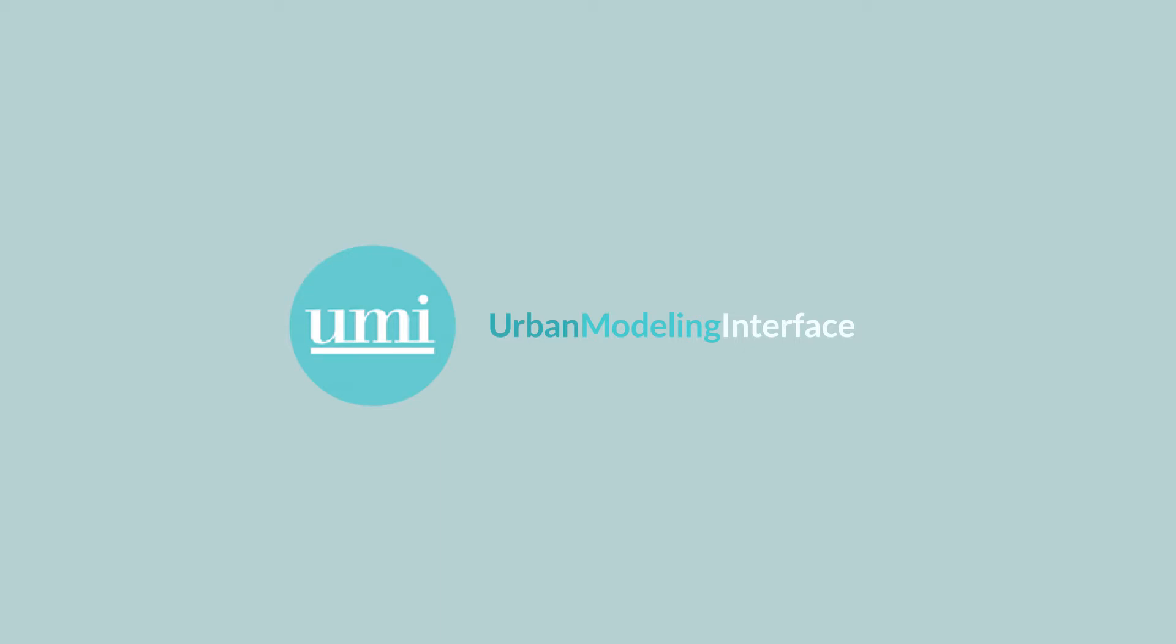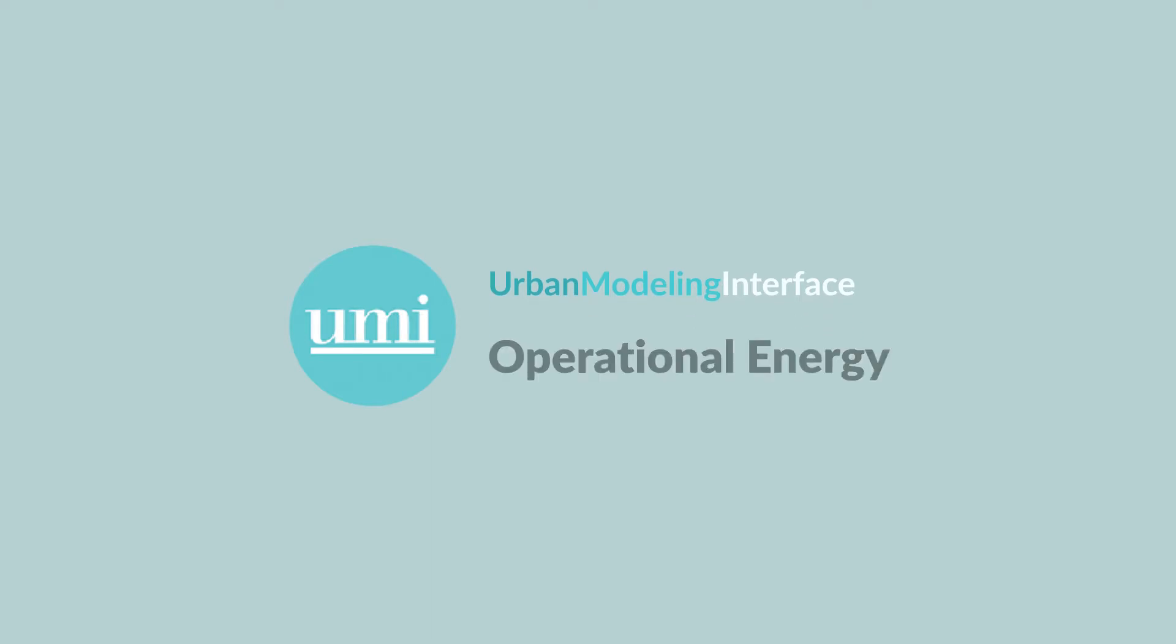Hello everyone, welcome back to another UMI tutorial. This time we're going to focus on operational energy in UMI.